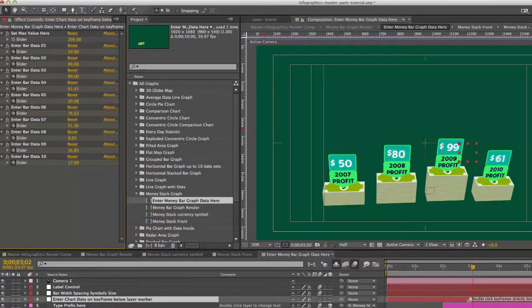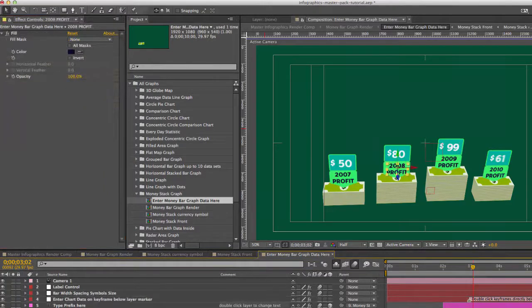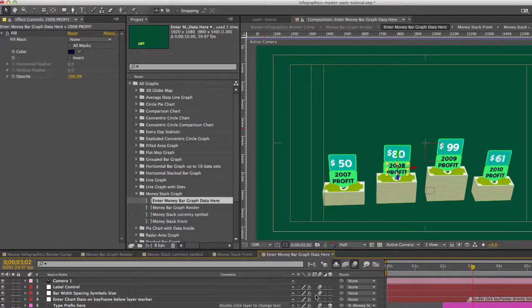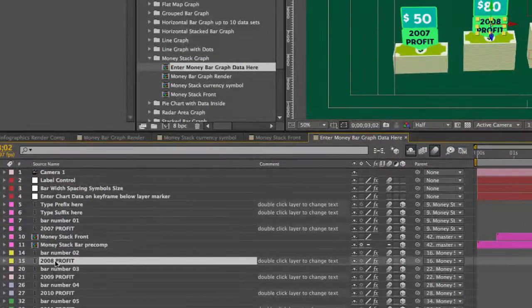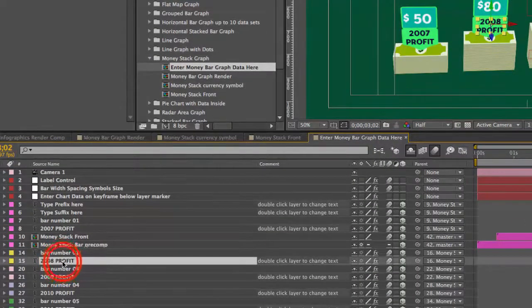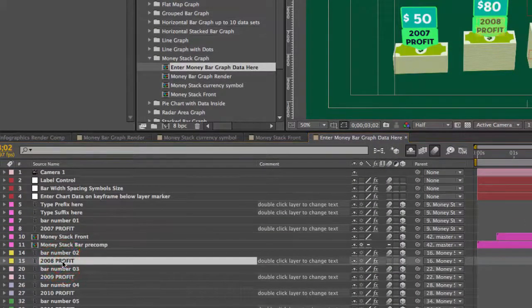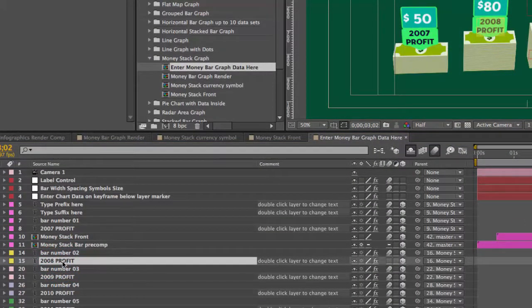And for our text for each label those can all be edited here. If you want to select any of these layers that have a T next to them that means they're text layers. Double click on that.